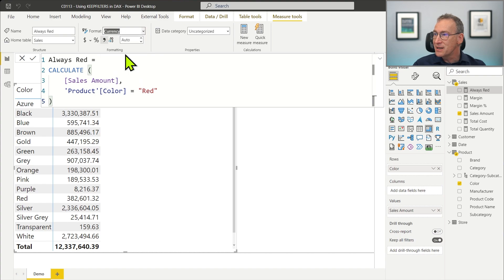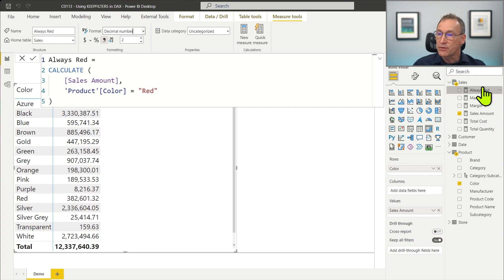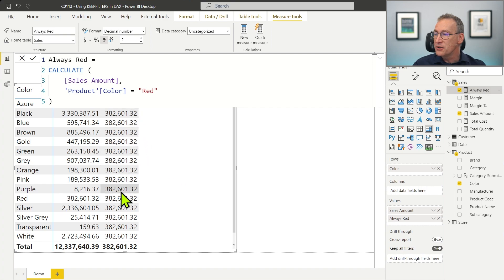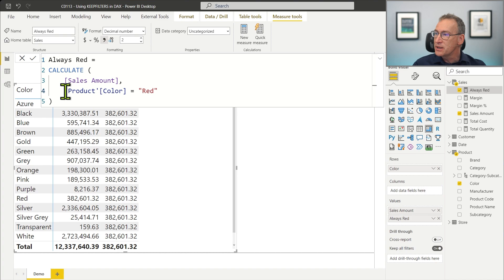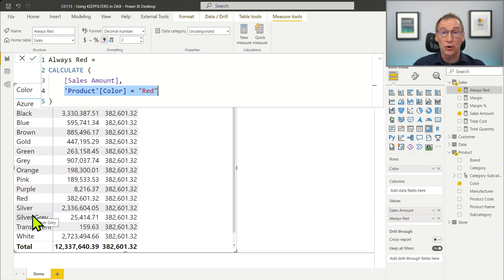We format it as a decimal and as soon as I place it in the report, you will see that it shows the value of red — that is 382 — everywhere. The reason is CALCULATE uses this new filter for color equals red to overwrite the outer filter that the visual placed on the color. What if I don't want this behavior?